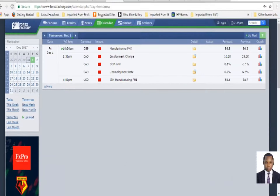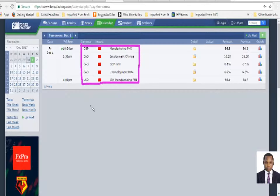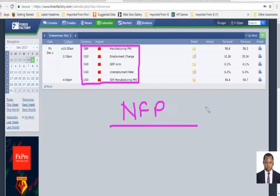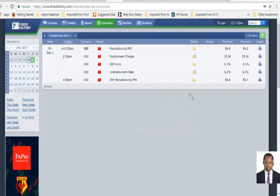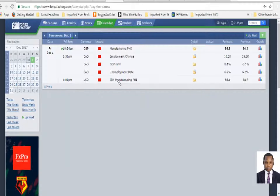Looking into the Forex Factory economic calendar for tomorrow, we have many high-impacting news events. Tomorrow is not NFP — it has been shifted to next week Friday. So tomorrow we have just normal high-impacting news events for the sterling pound, Canadian dollar crosses, and the American dollar. Keep this on your notepad and make sure you are not trapped especially on intraday trades within the news release hours.